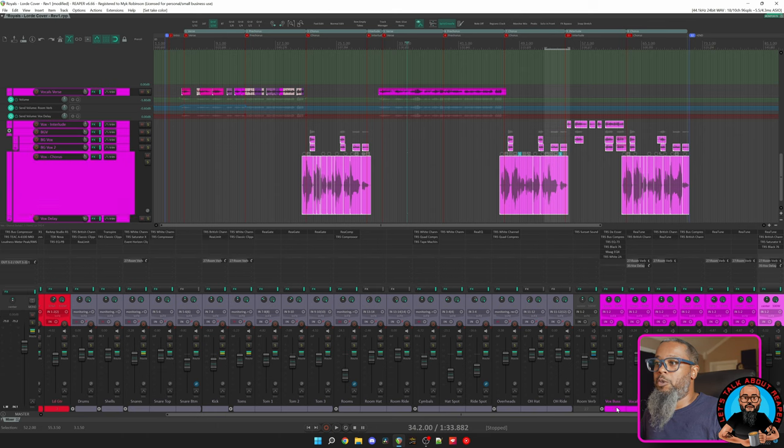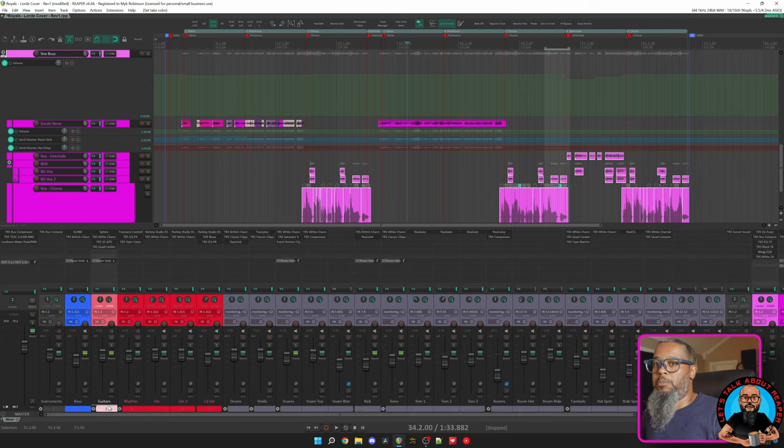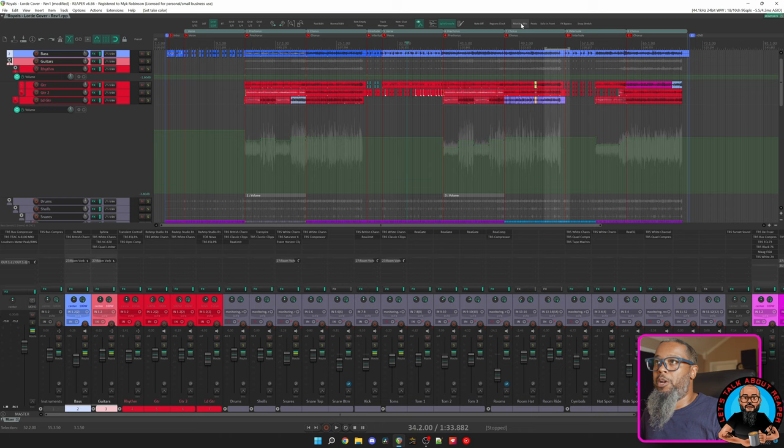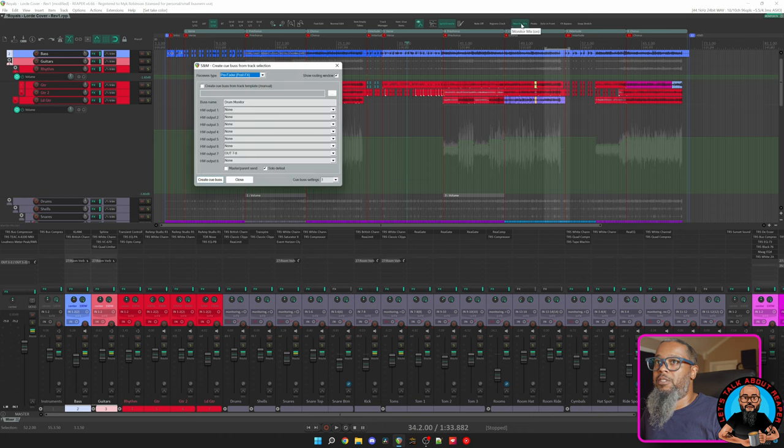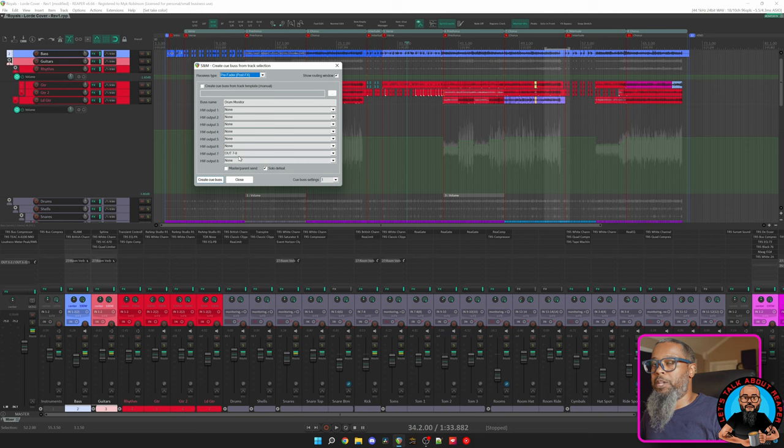If I wanted to track drums for this song, I could take my vocal bus, we'll move over to the left and grab the guitars bus, and grab the bass bus. With those three selected, I can click Monitor Mix, and this will create a pre-fader send from those tracks that I selected to a new track called Drum Monitor, and it will send it to Hardware Output 7 on my interface, which goes to the headphone amp behind my drums.